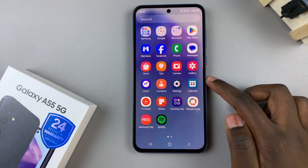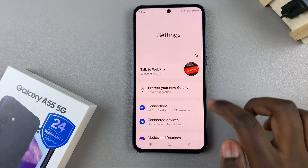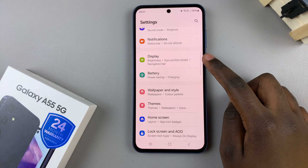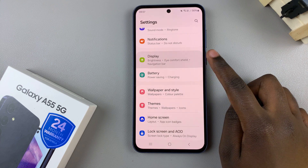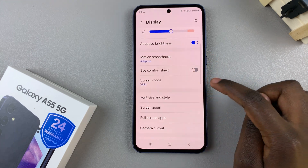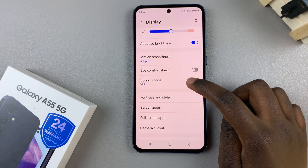Begin by opening the settings app, and then scroll and select display. Under display, look for screen mode and tap on it.